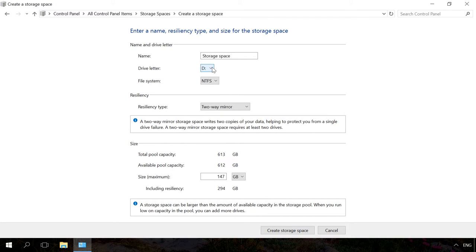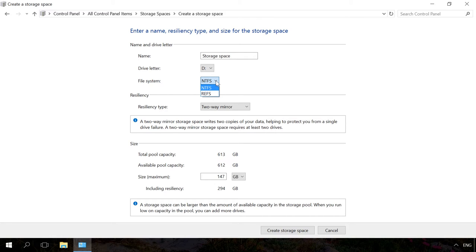You can also select the standard Windows file system or the new system type ReFS. If you are going to create a mirror or parity storage space meant to protect you against loss of data, it's better to choose the ReFS type.